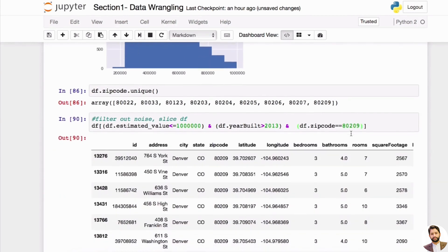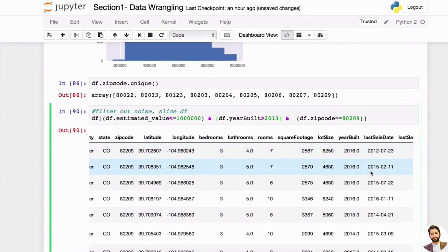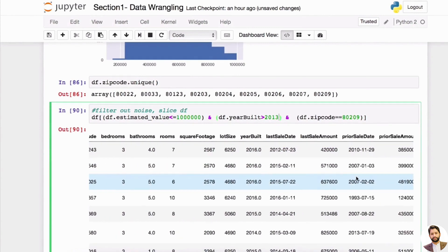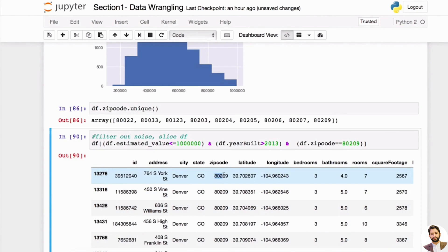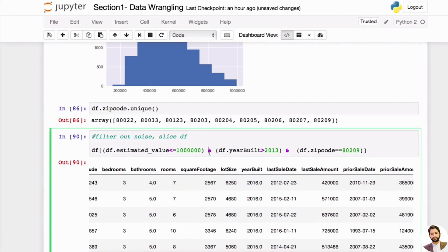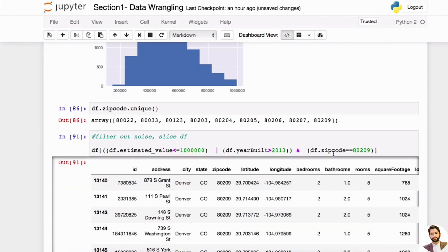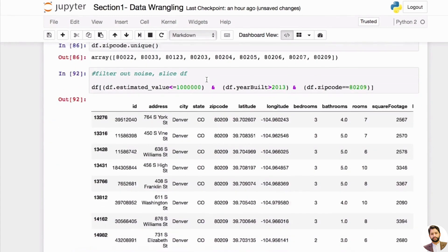Now we have something — this is how you can have multiple conditions and use them to slice your DataFrame. It's very convenient — you can see it's all built after 2013, the zip code is all just one value like 80209, and the estimated value is less than one million. For an OR condition, you can use the pipe operator, but you need one more set of parentheses to say this or that. This is how you can build out the logic of different conditions. Let's move on to our next section, which is about statistics.